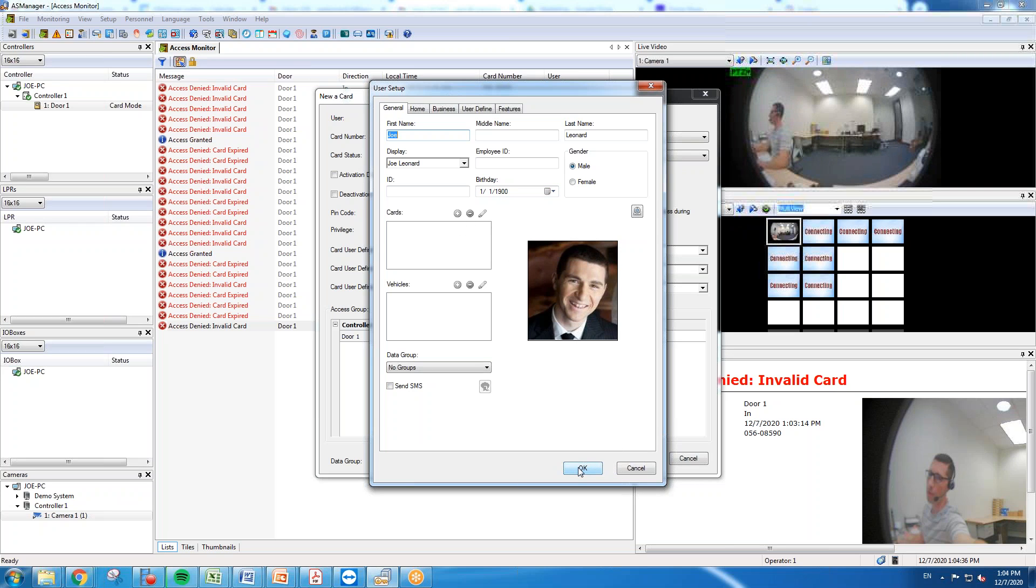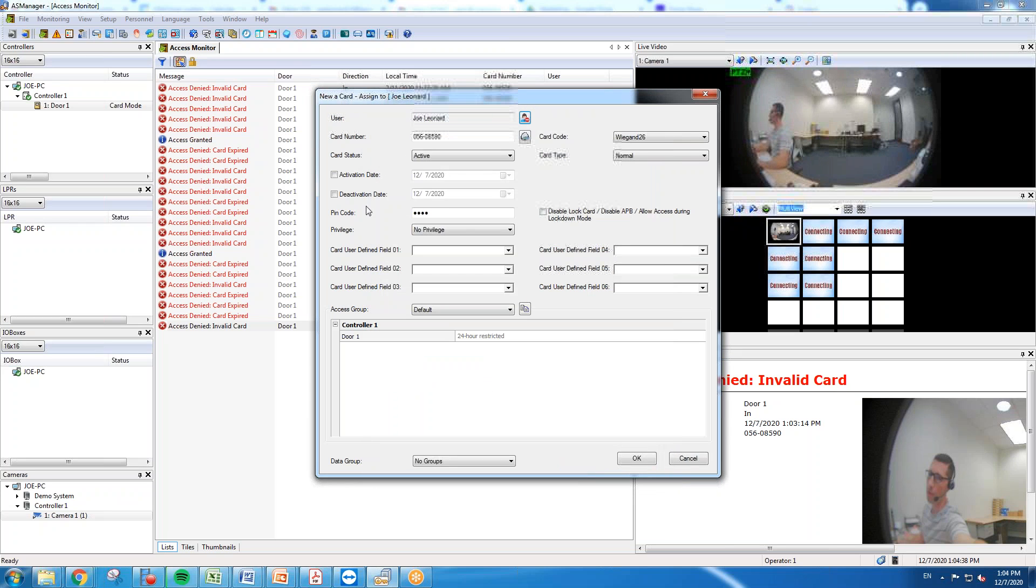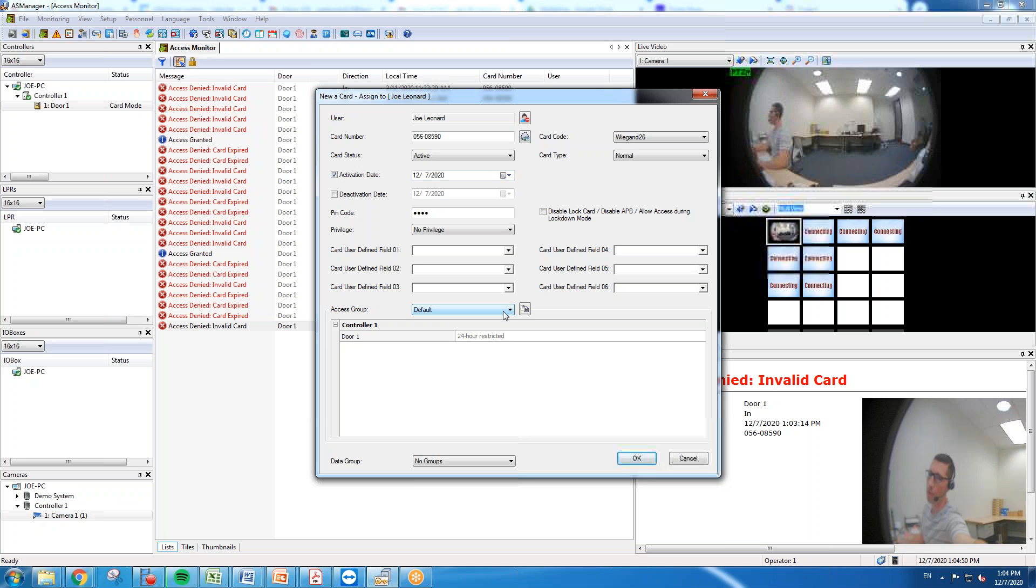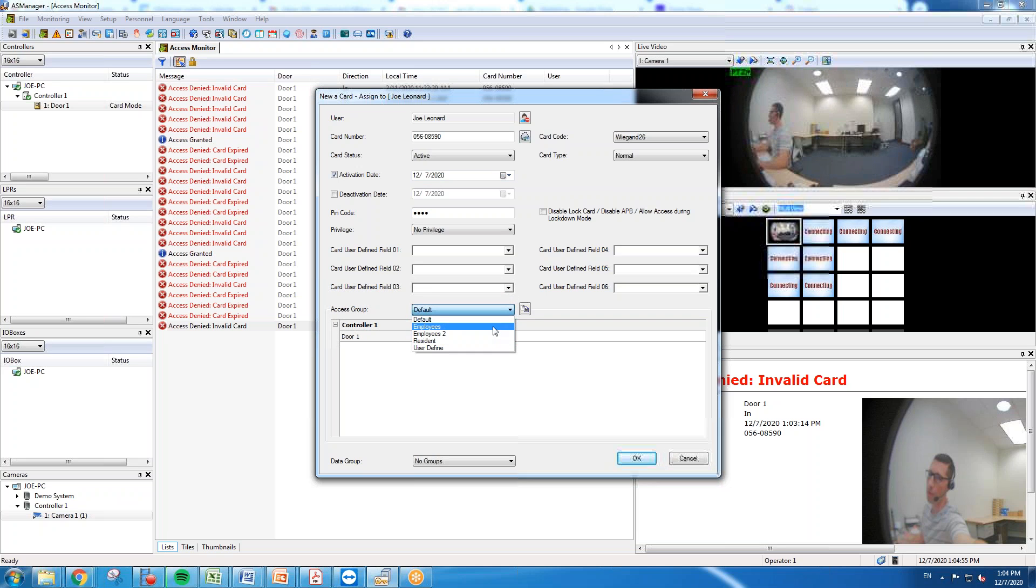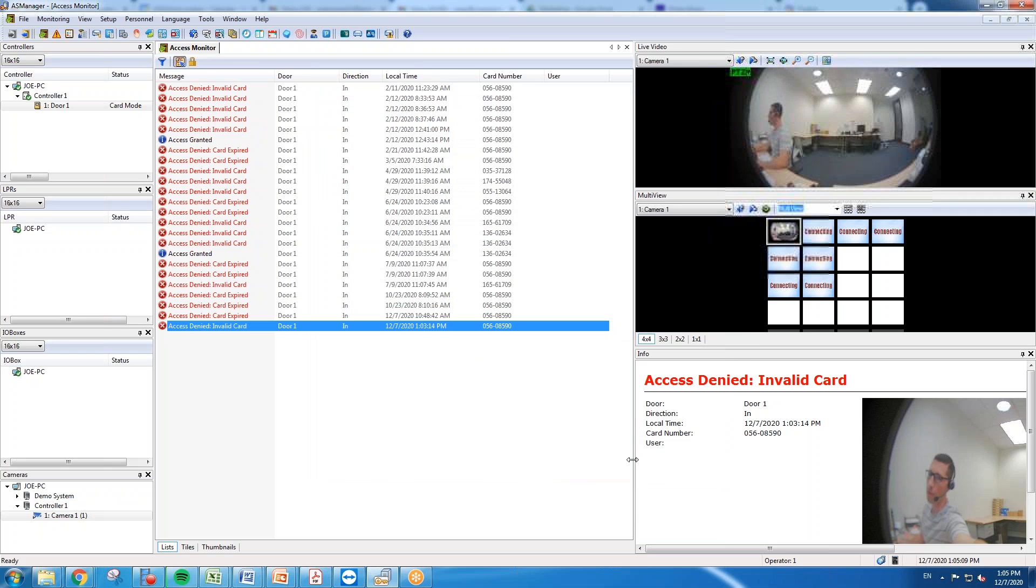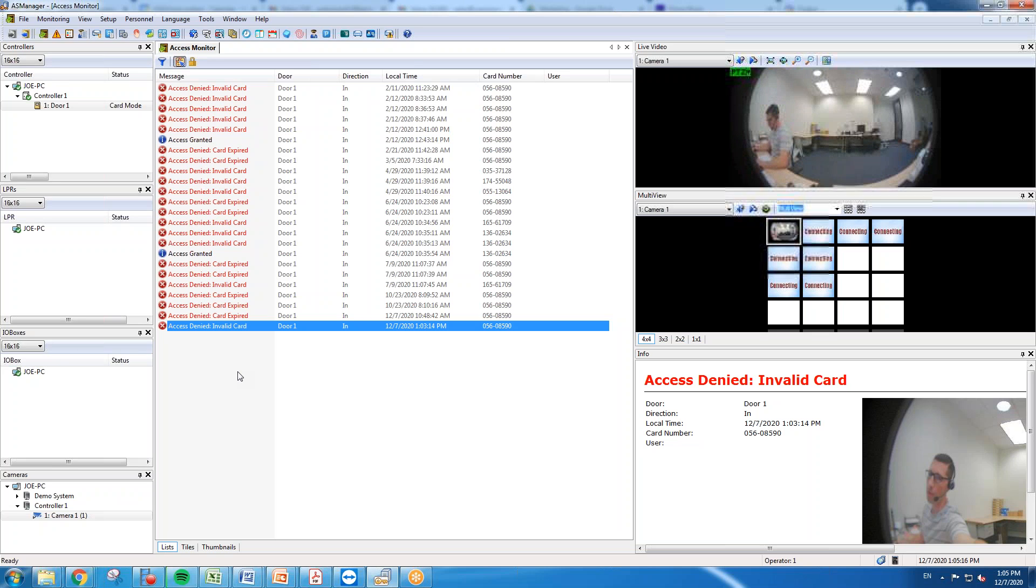So you'll hit okay once you get your user created there, and you're going to hit activation date. You can select today's date or if you want it to go into effect further down the road you can. And then down below here you're going to want to select the access group that you created earlier. So let's say that that is an employee. You're going to go ahead and put them in the employees group, and as you can see down below it updates my door to where that employee has access to that specific door we assigned them to. Hit okay. So that is one way to go ahead and create a user and add them into an access group.